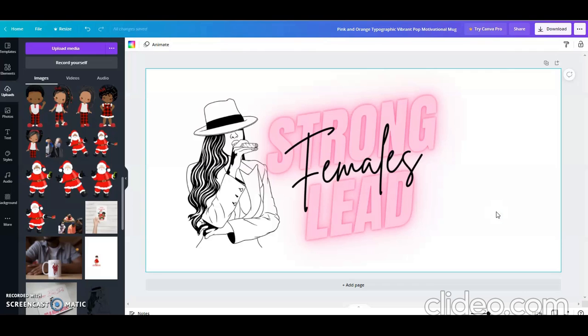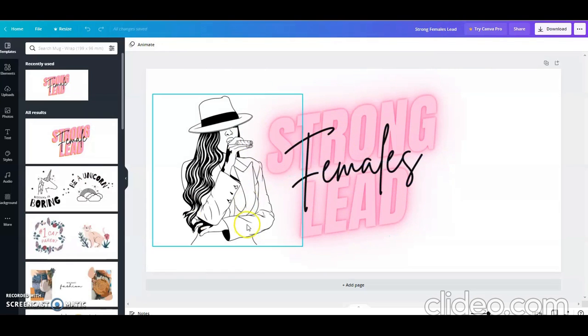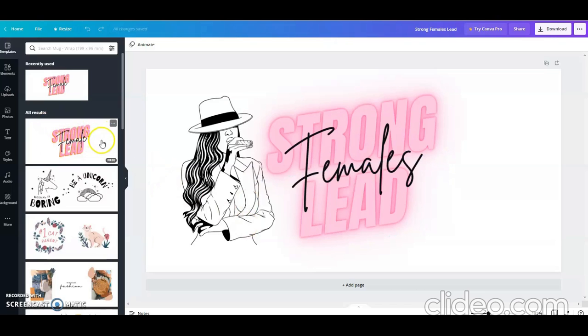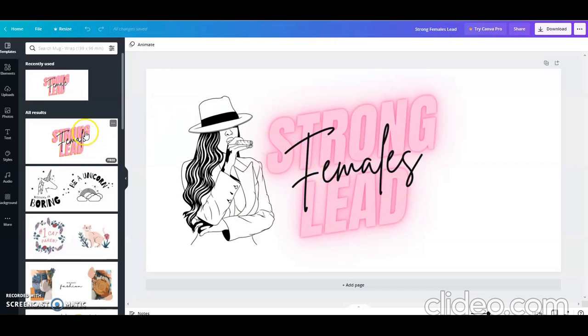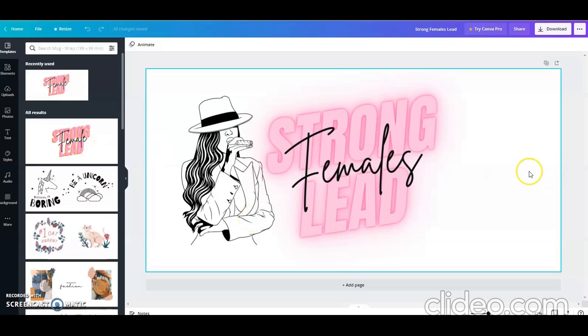Now that was my remake, and that was what I did before. So that's basically taking this basic mug wrap over here, switching it up just a little bit because the orange is now gone. Instead of strong female lead, it's strong females lead, and then I have this dope design that I added to it.